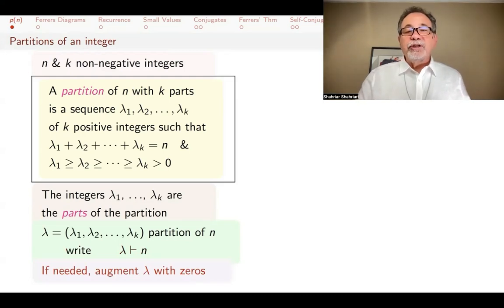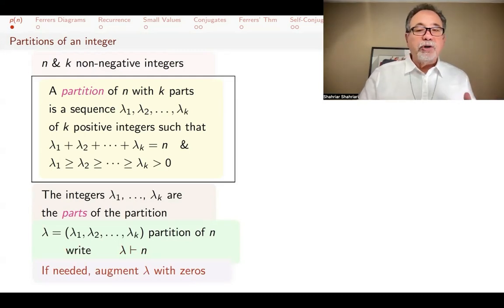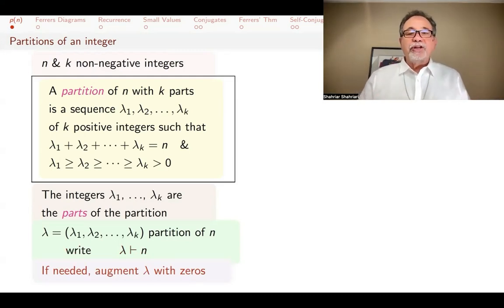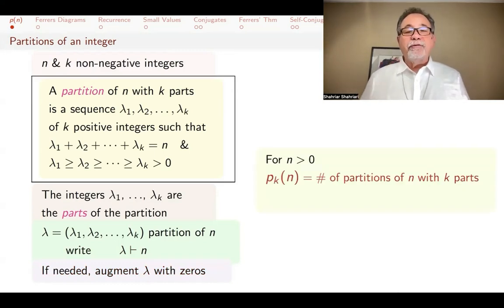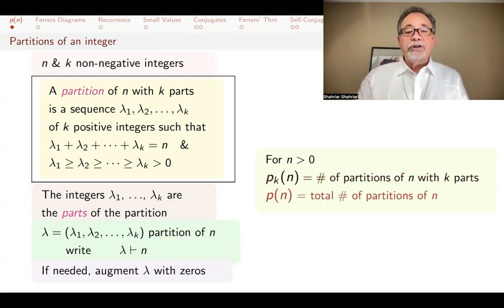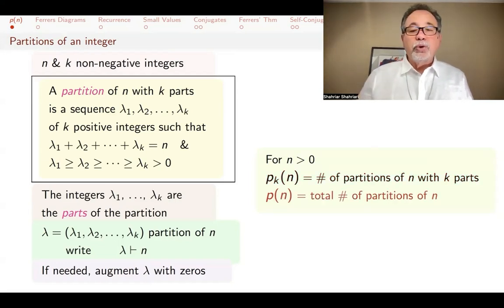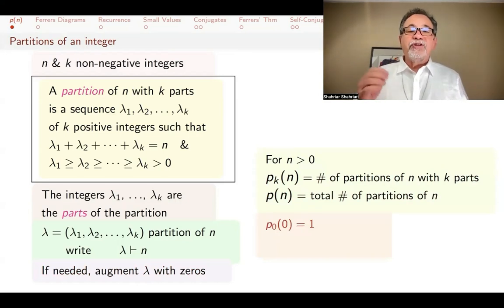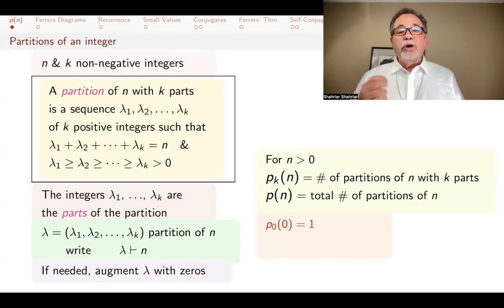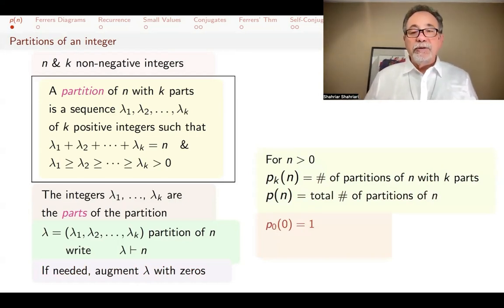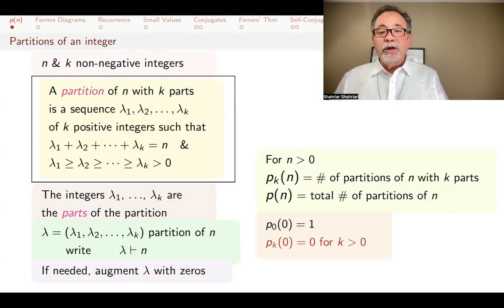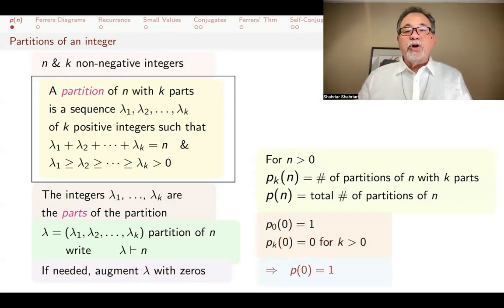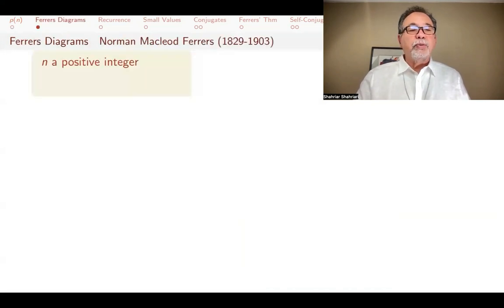Sometimes we augment lambda with zeros in some arguments, but that won't change the partition. If n is greater than 0, then p sub k of n is the number of partitions of n with k parts, and p of n is the total number of partitions of n. For 0, p of 0 sub 0 is 1, but p of 0 sub k is 0 if k is greater than 0. As a result, p of 0 itself is 1.